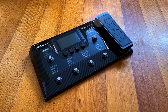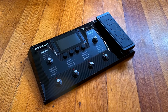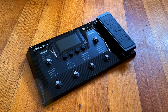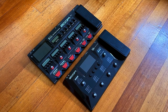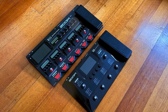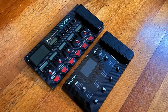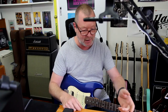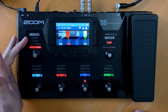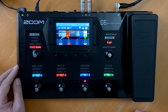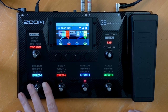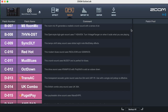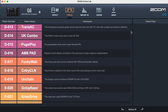This is the Zoom G6 multi-effects processor, the latest addition to their multi-effects lineup. The G11 is the big flagship, and this guy sits somewhere in between. It's very clever because it's got four different modes that you can use to select different displays or functionality within each preset.